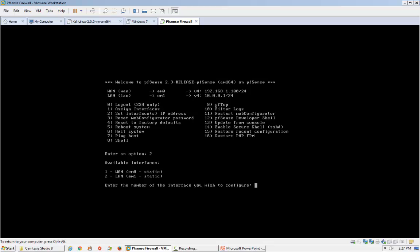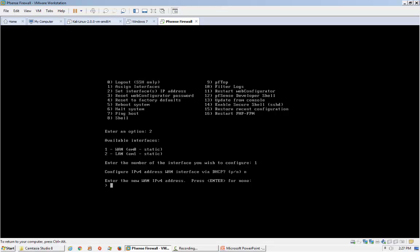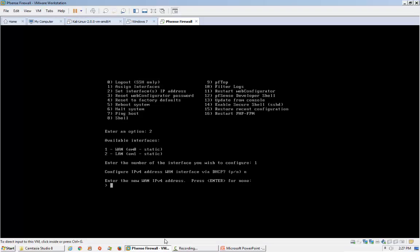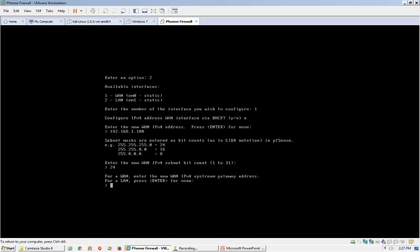I am going to set the WAN interface. It is asking: do you want the WAN to get the IP address from the DHCP server? No, I will set it manually. The WAN IP address would be 192.168.1.100 because it is going towards the internet.